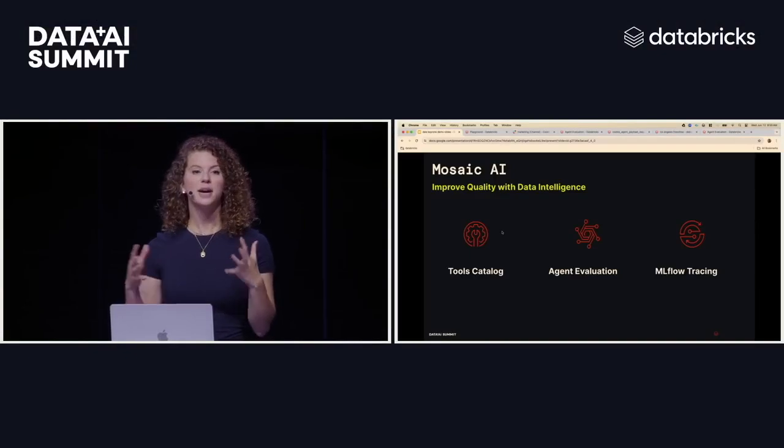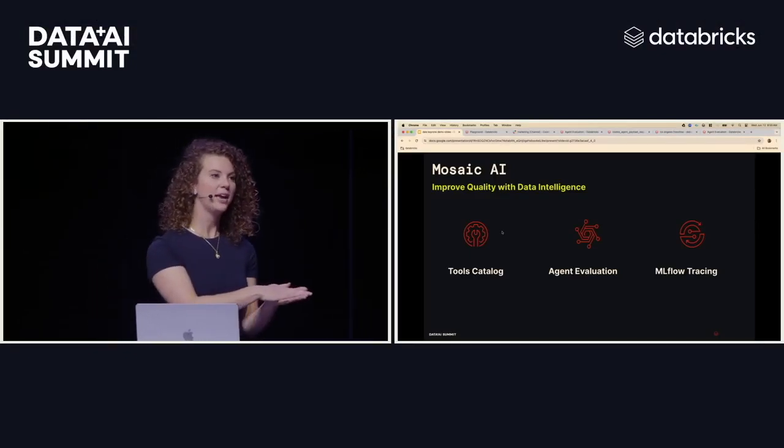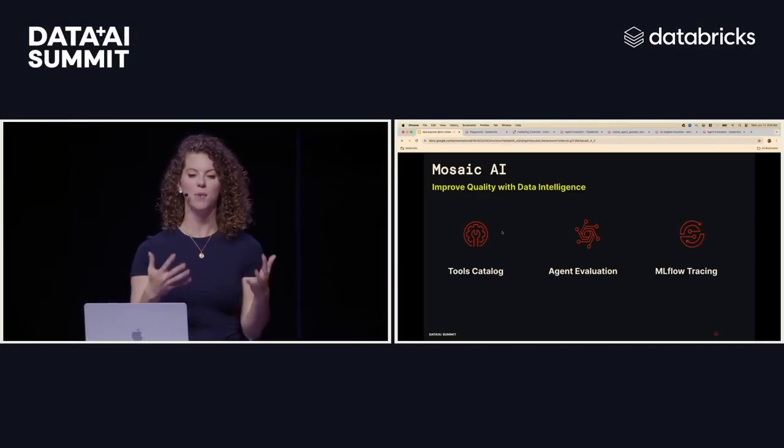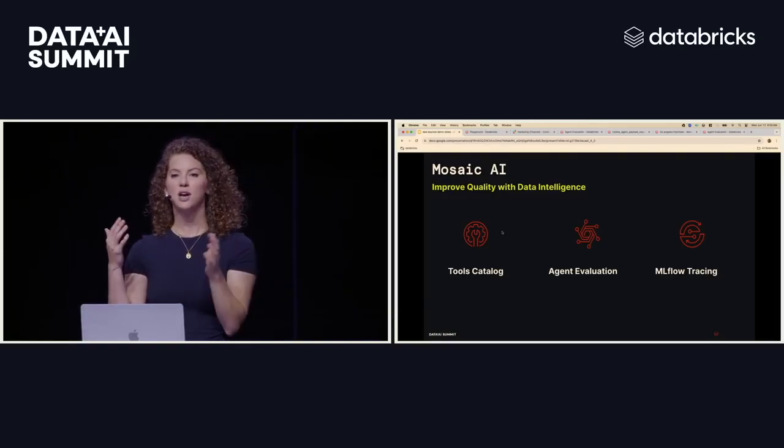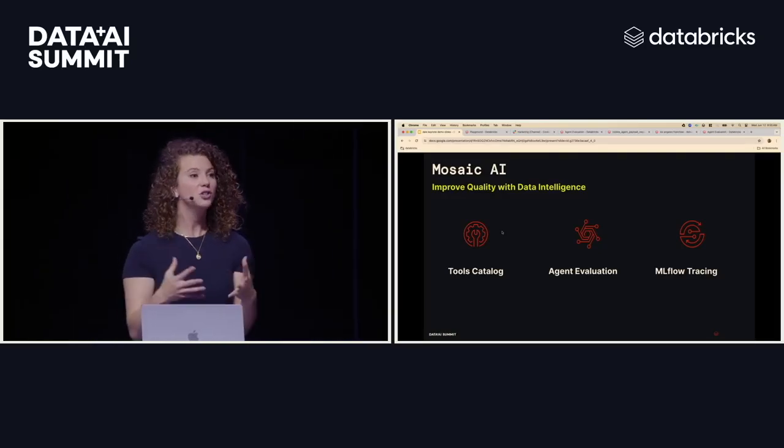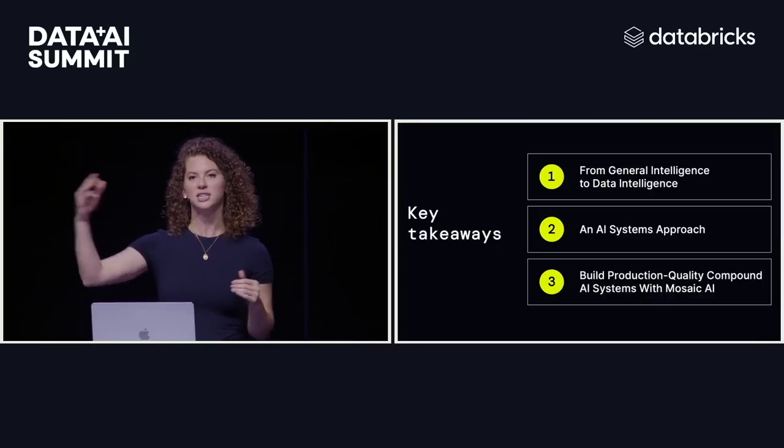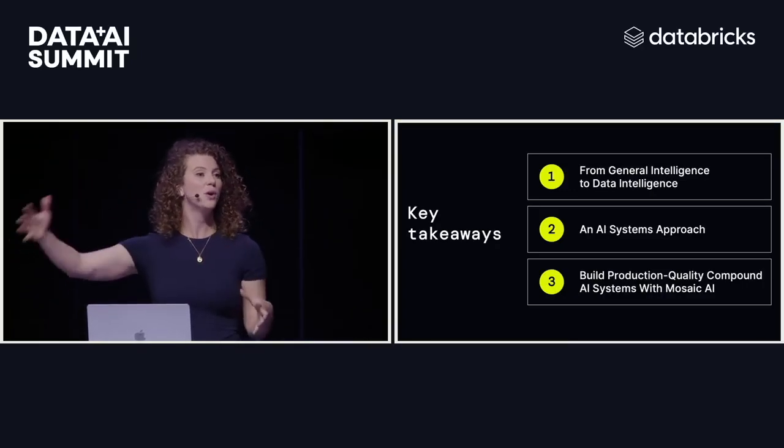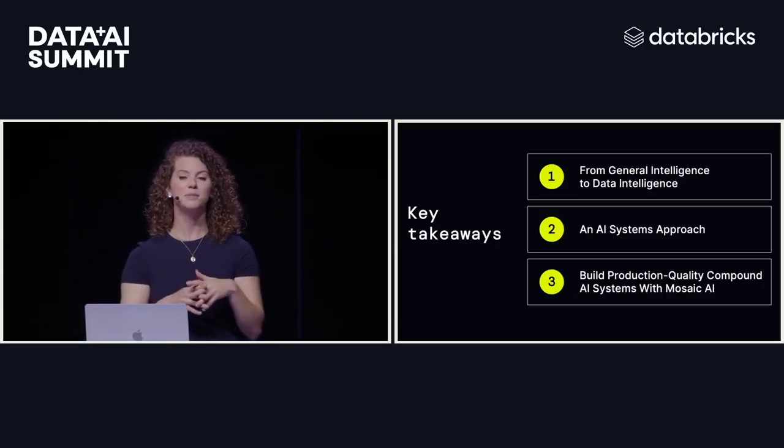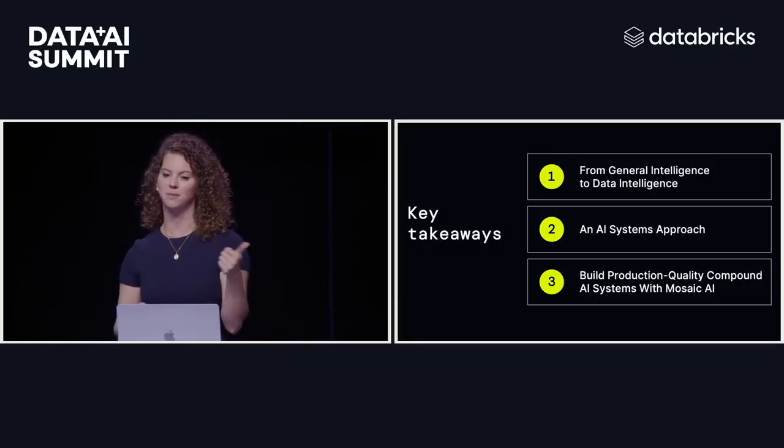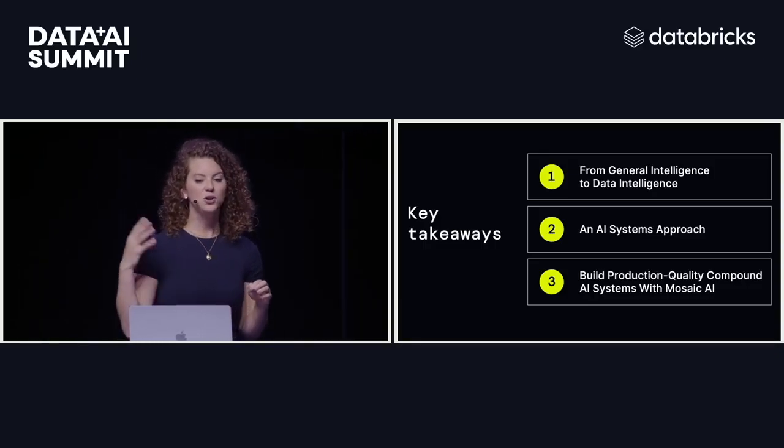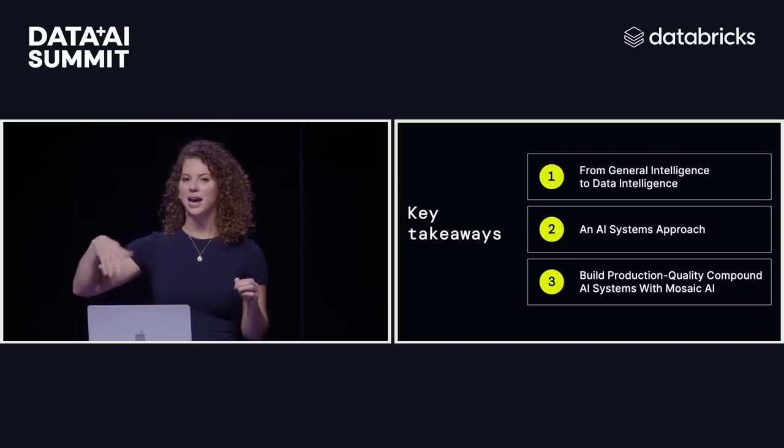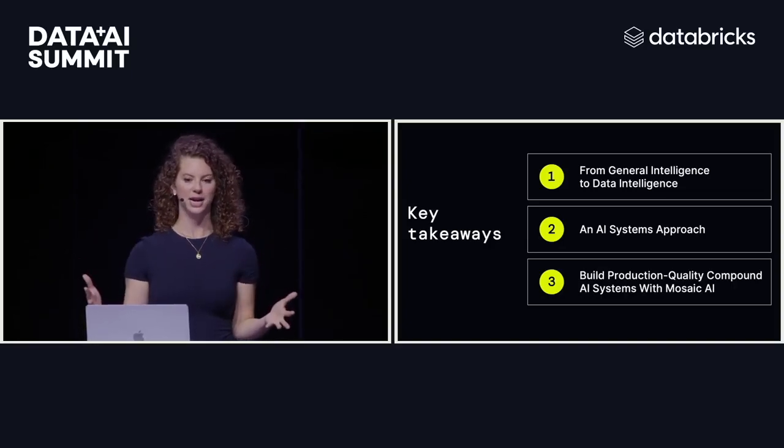All right so in this demo we just showed how you can use the tools catalog to build data intelligence by extending a general model or general intelligent model. We saw how you can use agent evaluation to actually understand your quality by getting your agent into the hands of your franchise owners even if they don't have Databricks accounts and allowing them to give that human in the loop feedback with thumbs up thumbs down and then we used MLflow tracing to allow you to debug and iterate on your quality to improve your agent.